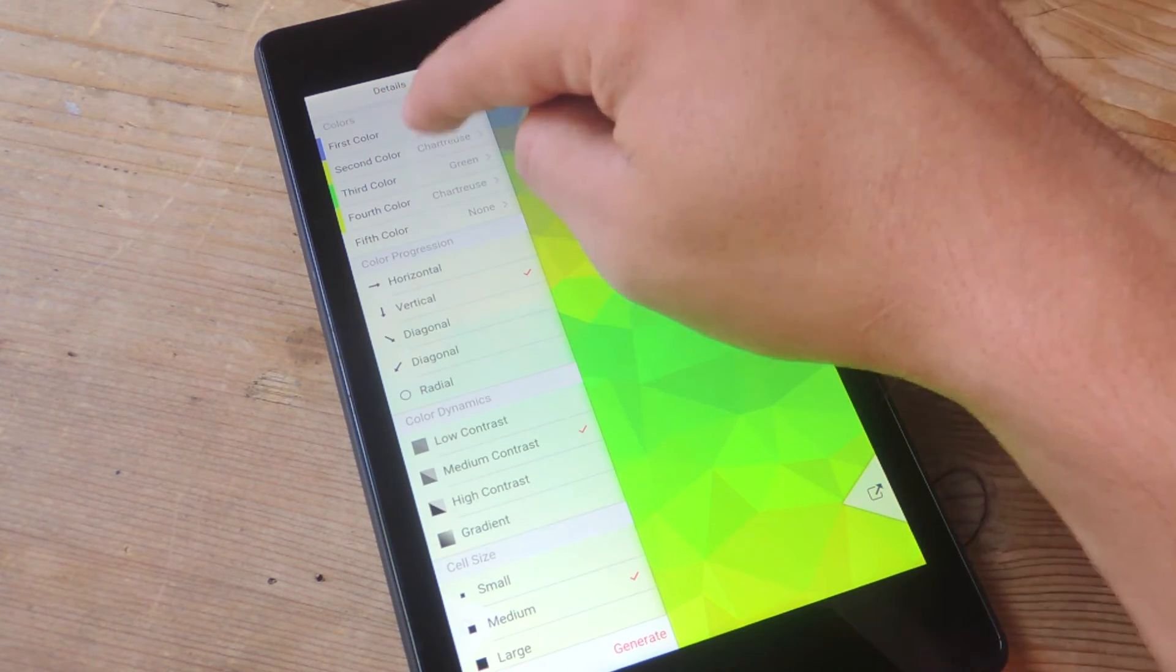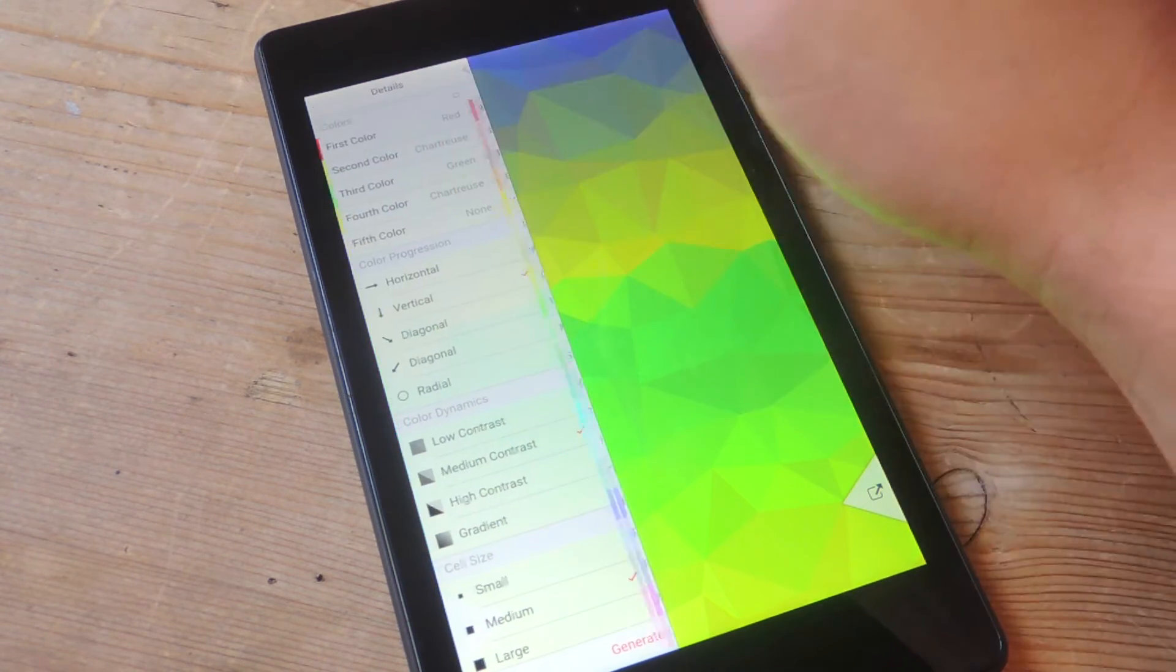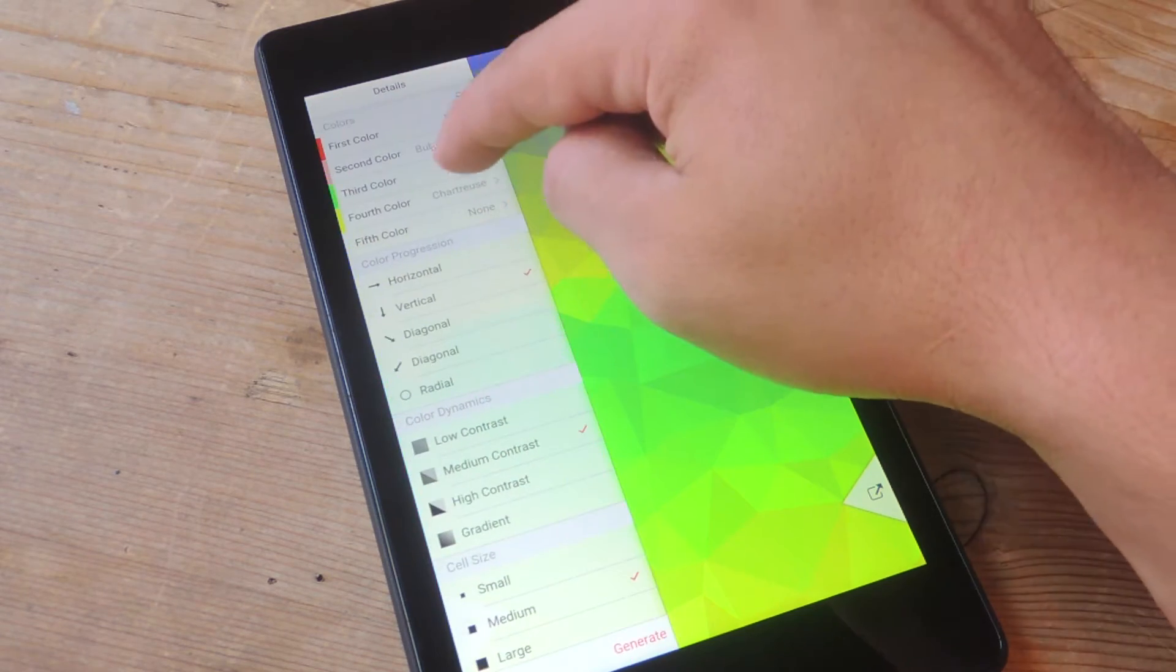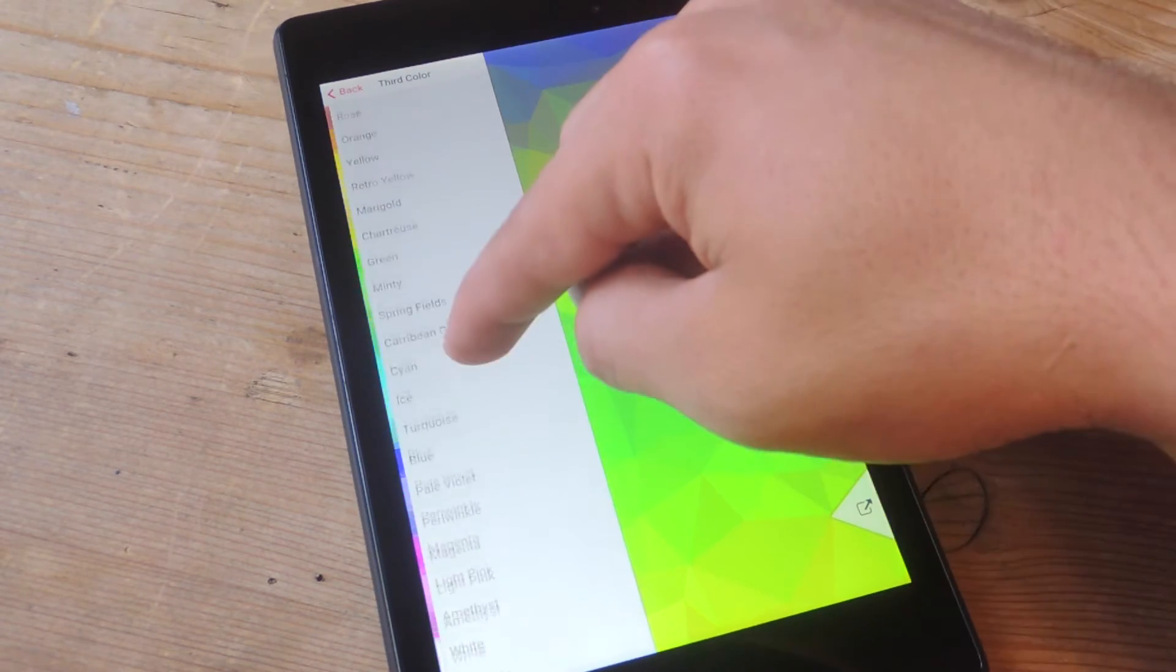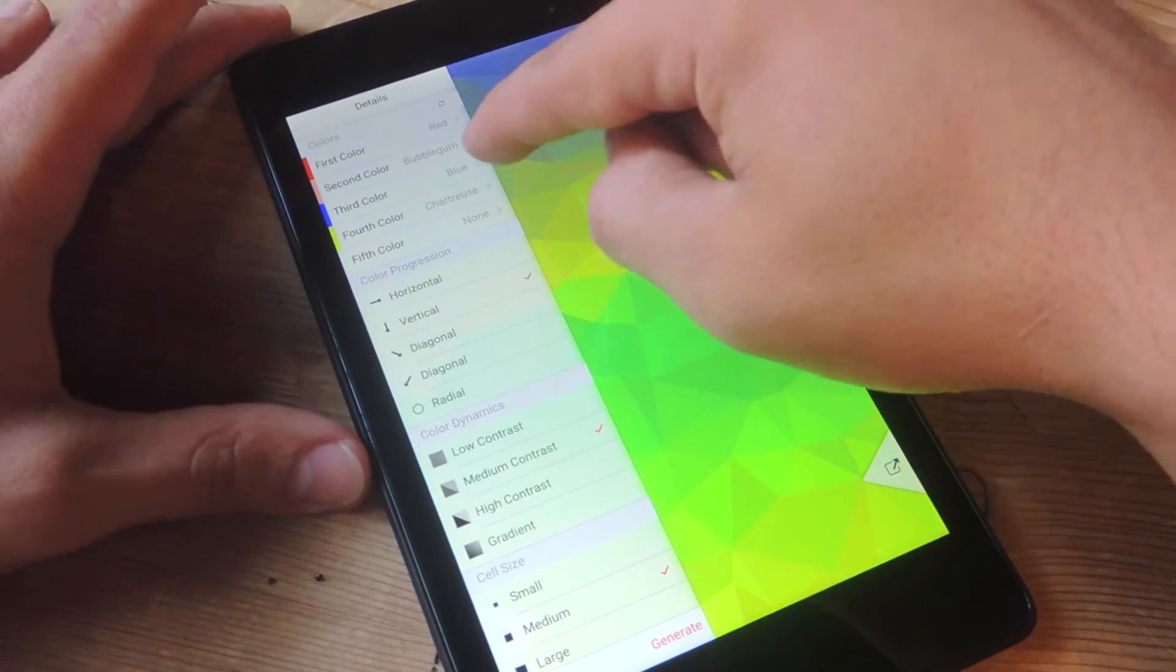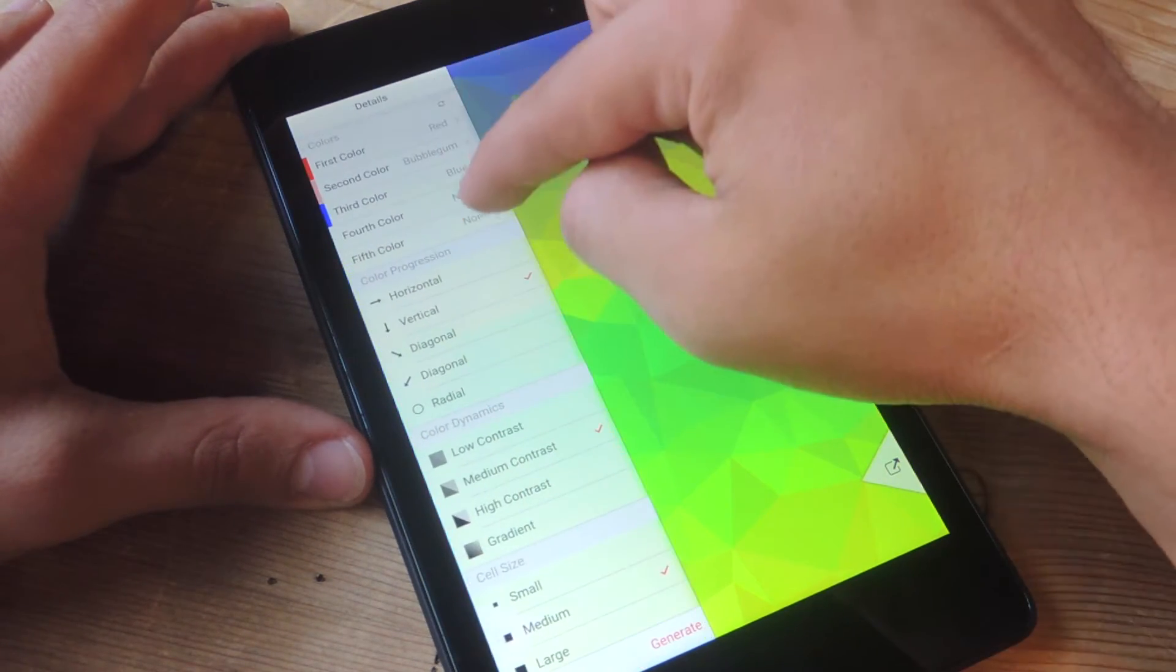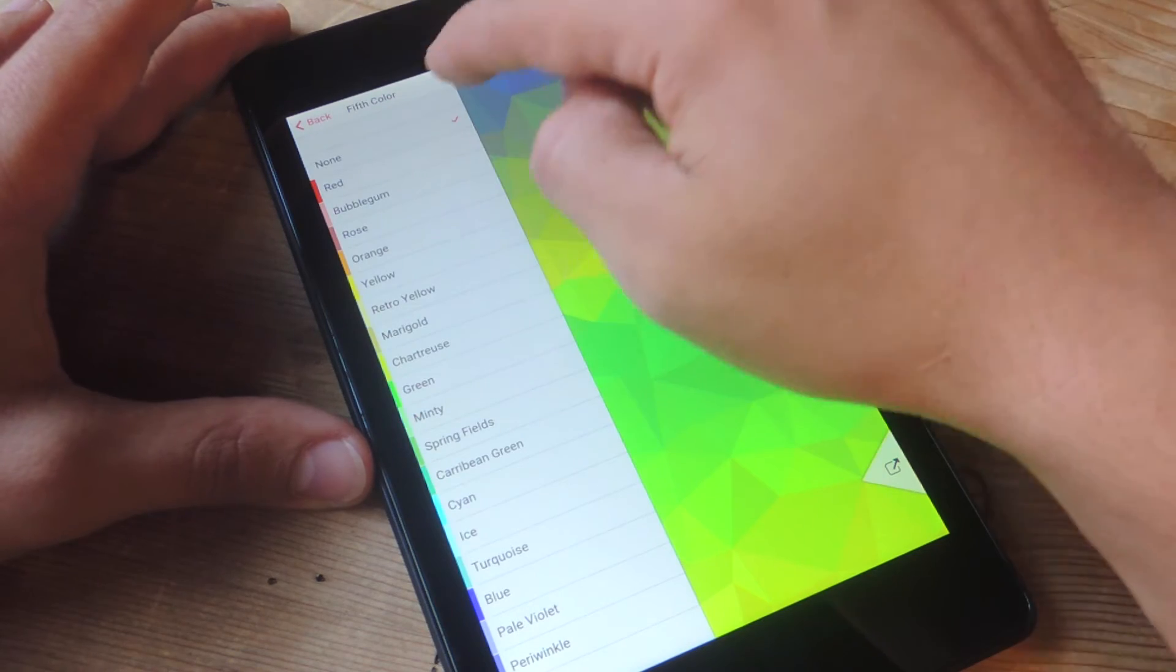Now I'm going to choose my colors. So let's just use red, bubblegum, and let's do something different like blue. Now you have your choice up to five colors, but I'm only going to use three for this tutorial.